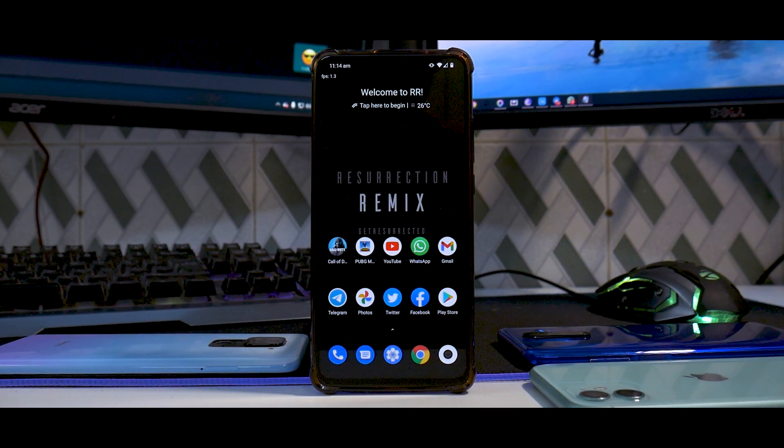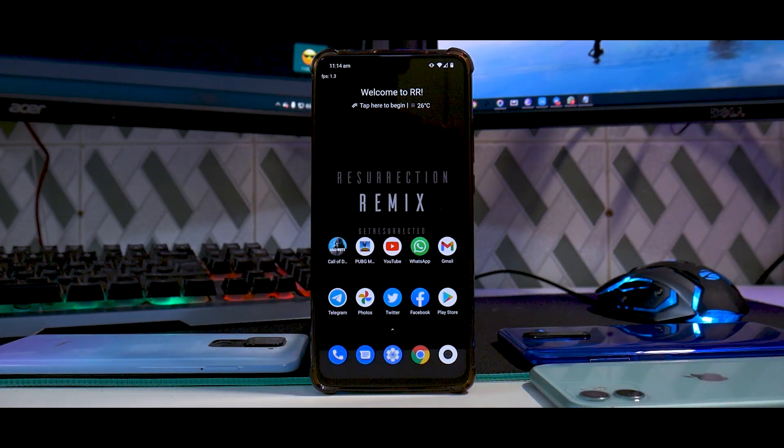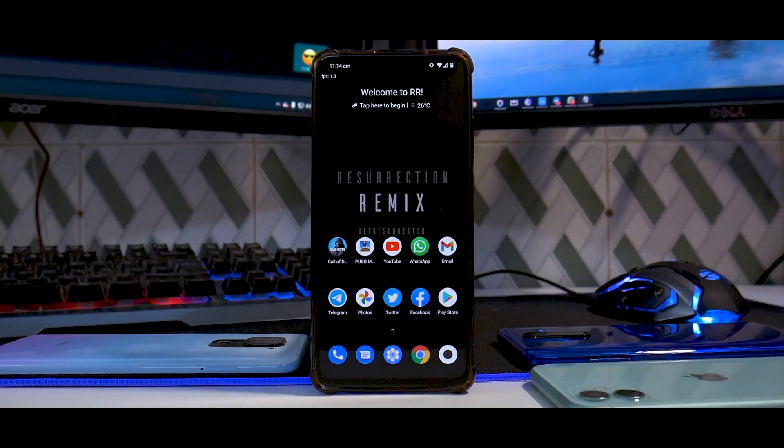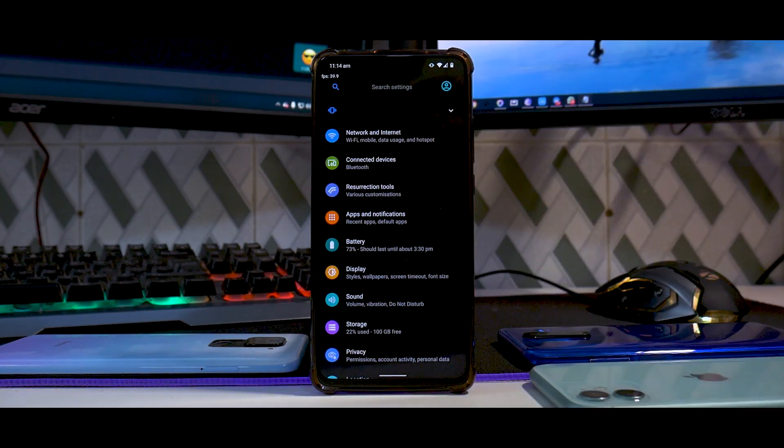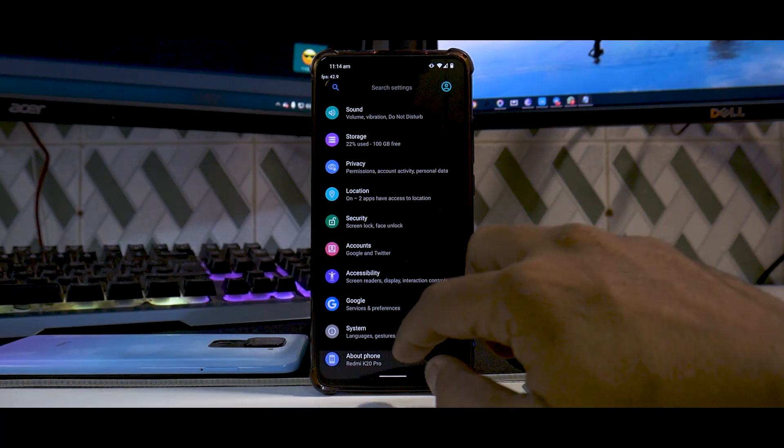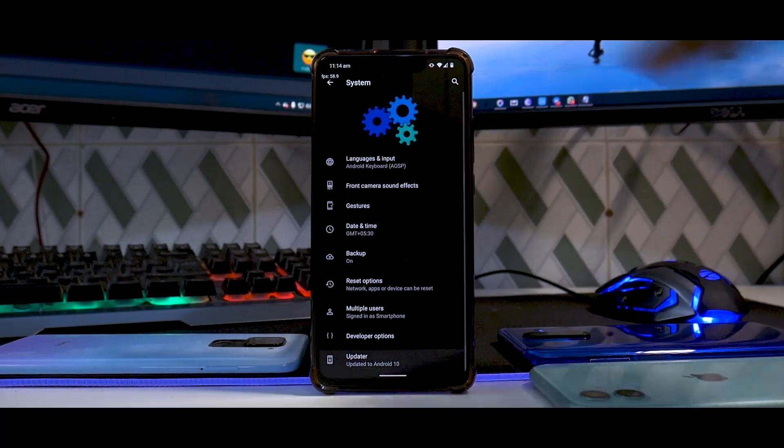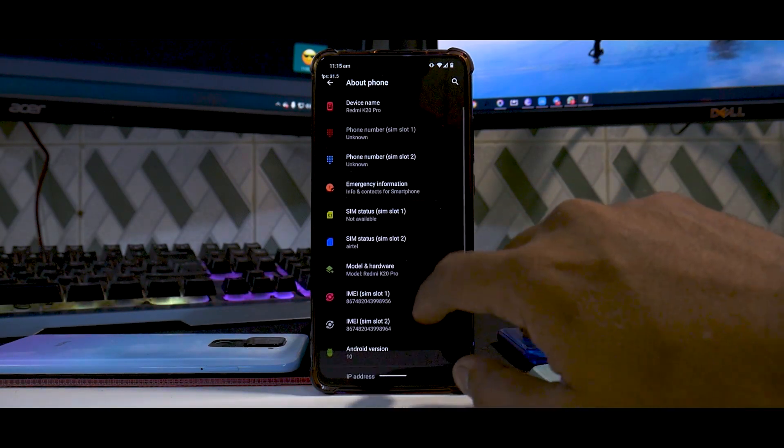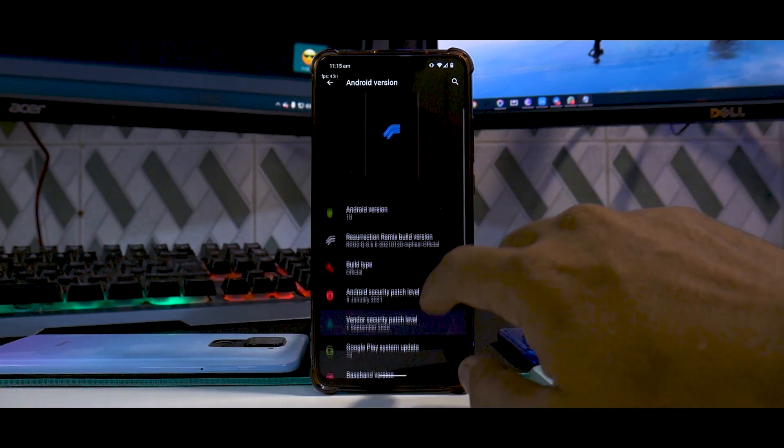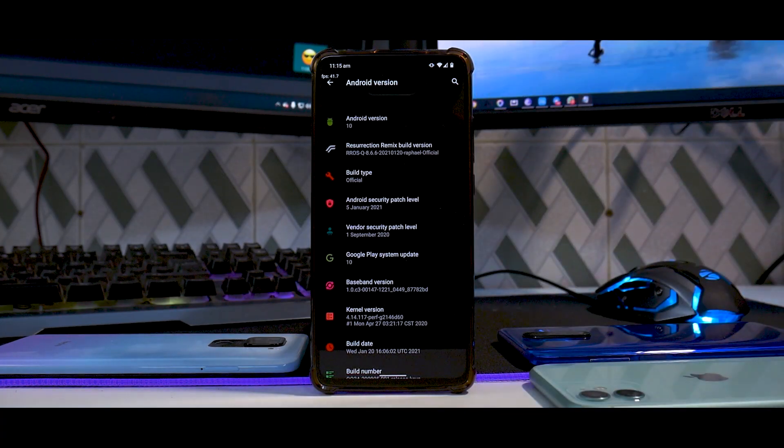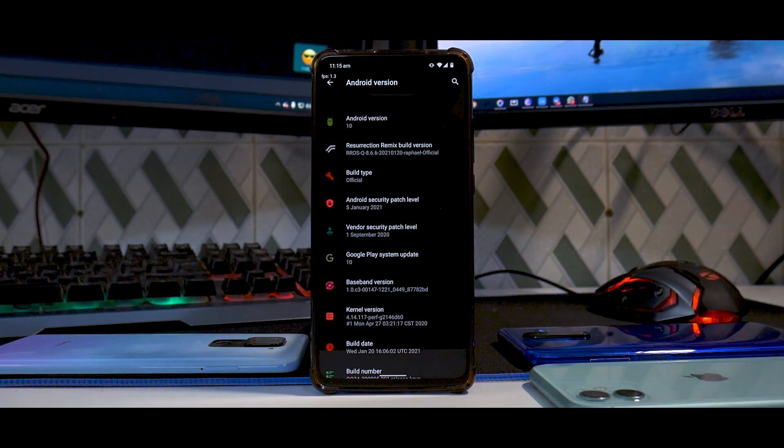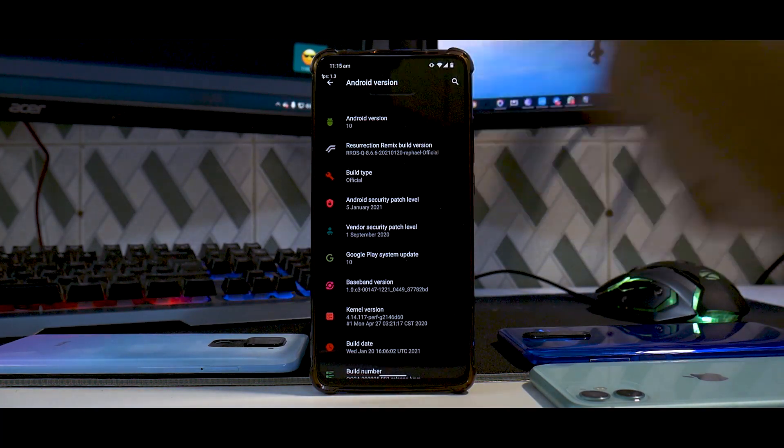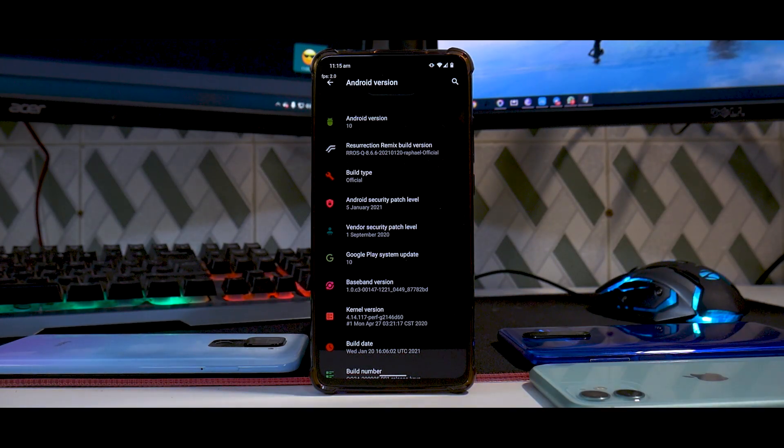First things first, we're going to talk about the build info. This setup here is a little different from what I usually shoot. Let me know in the comment section if this view looks better or the top-down view looks better. Let's go to settings over here. I have enabled the dark theme. Disclaimer: this doesn't come with dark theme enabled out of the box. If you go to system, you have all sorts of animations going on here and looks really beautiful. If you go to About Phone and click on the Android version, that is where you will get all the Android version details. You do have Android version 10 and the version as I mentioned is 8.6.6. The build date is the 20th of January 2021 and it is an official build. It does come with Android security patch level of 5th of January.